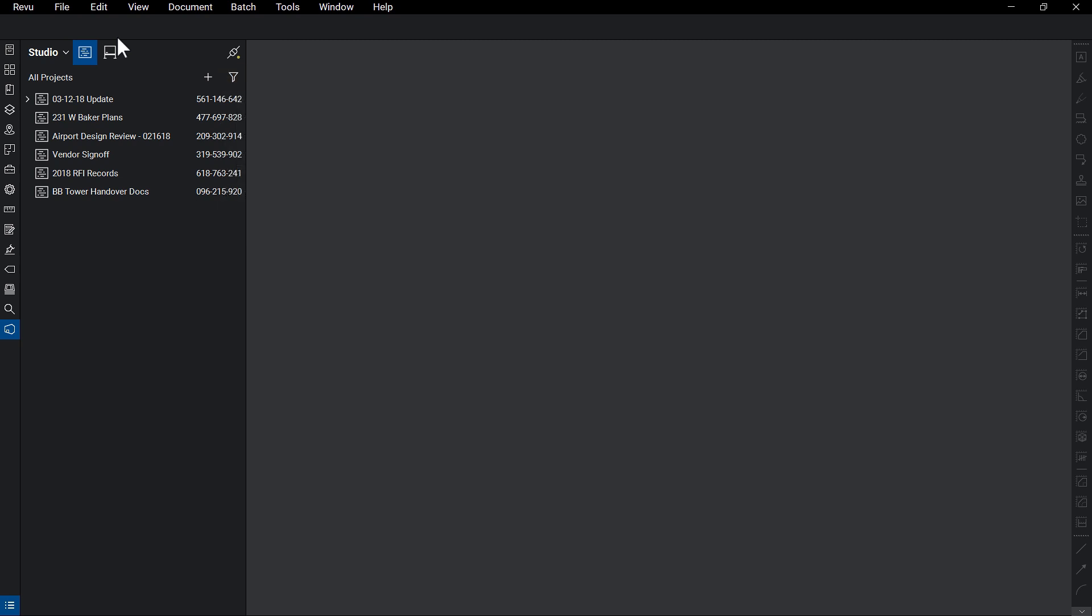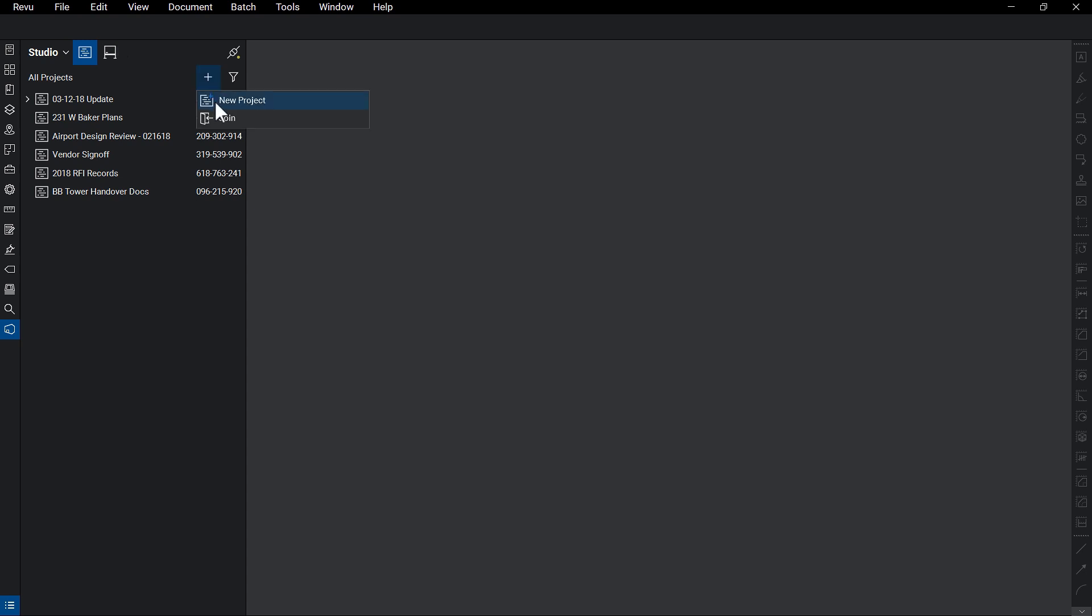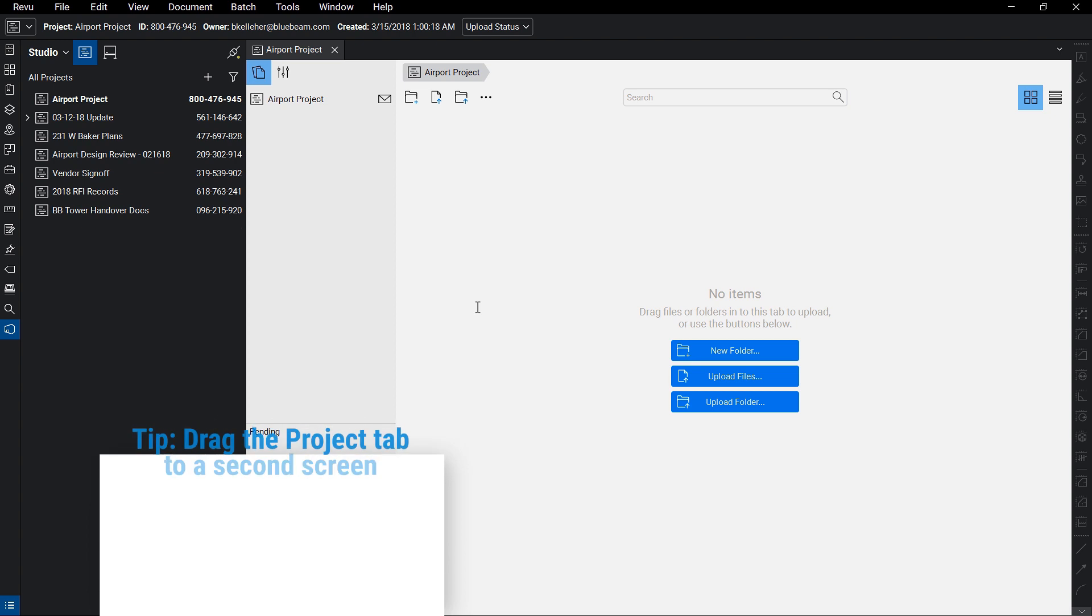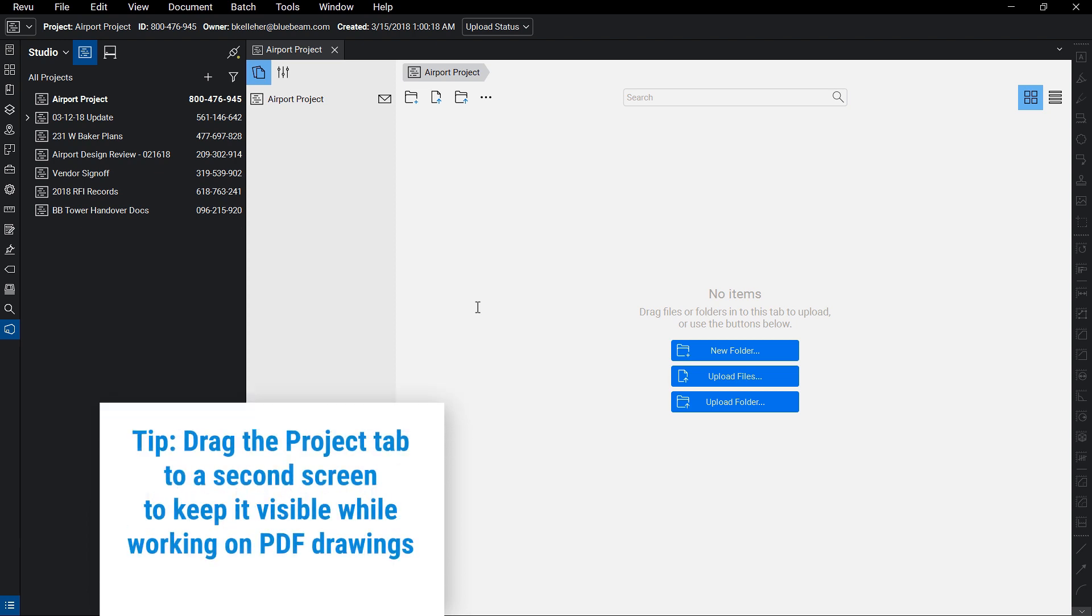To start a new Project, click on the plus button, select New Project, and give your project a name. You'll now see your Studio Project page open up, similar to how a PDF would display in your interface.